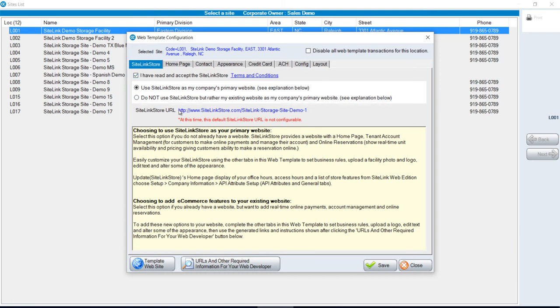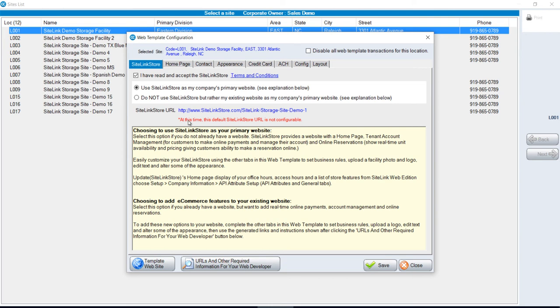This URL that's generated will represent your website until you use the web template or user API, which has more features. In your emails, text messages, and other instances where you communicate to customers, you can give them this URL. By clicking on it, they can make reservations and take payments.